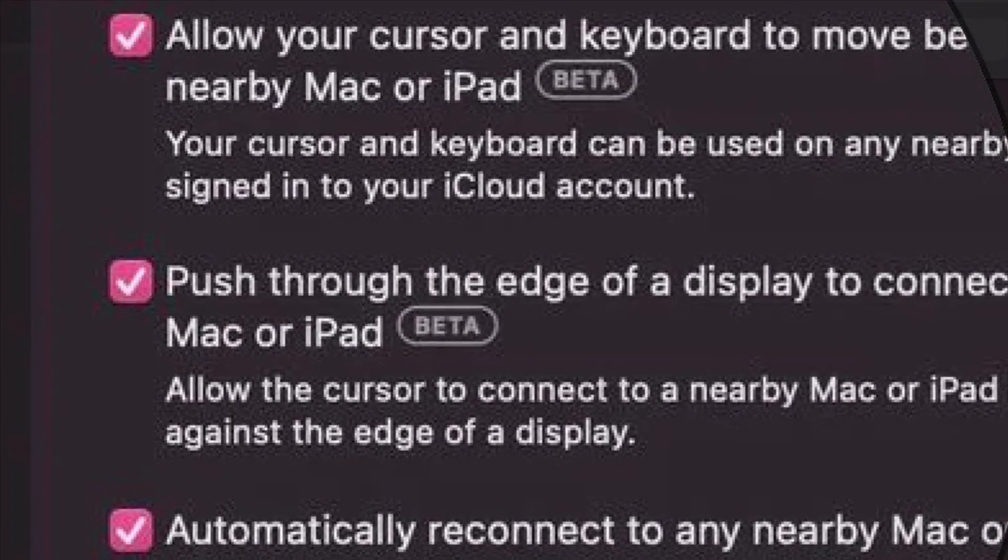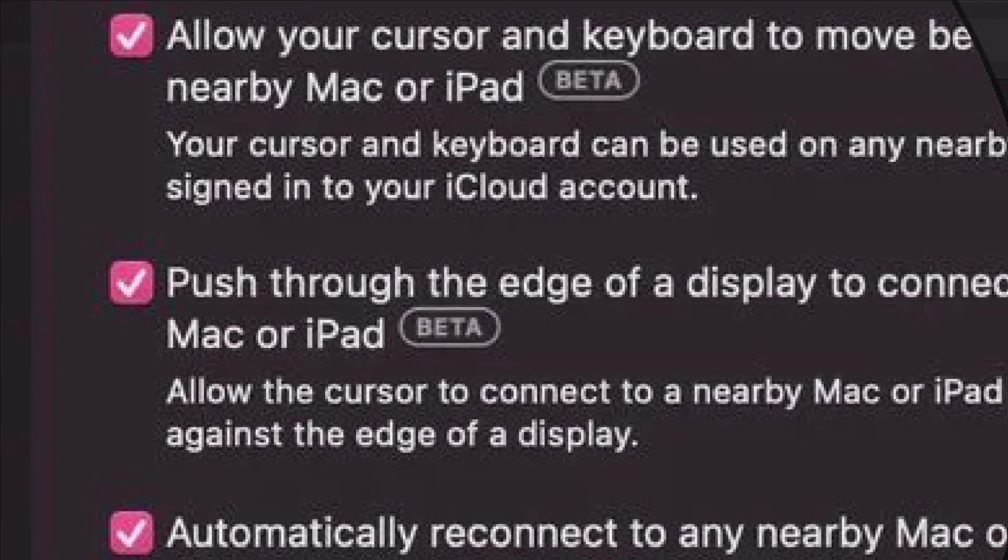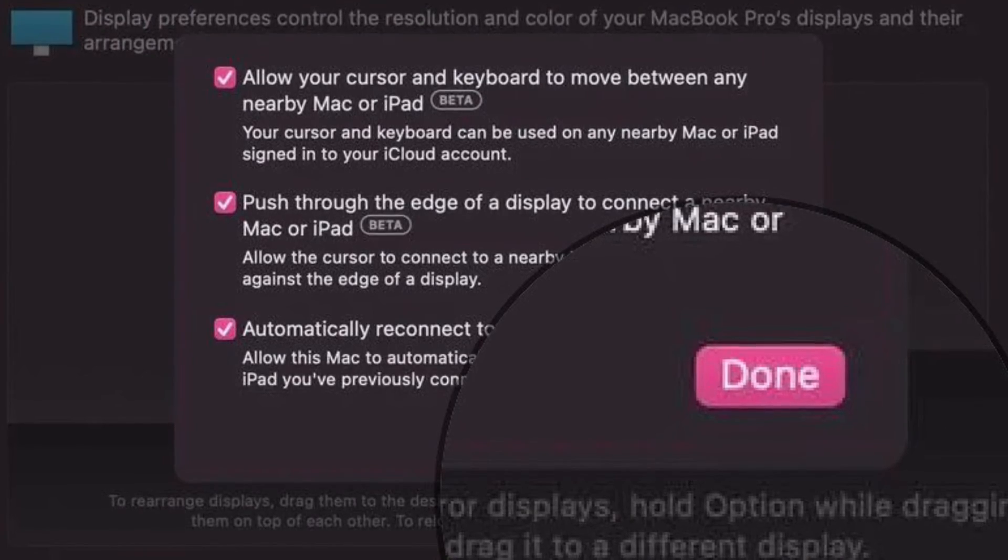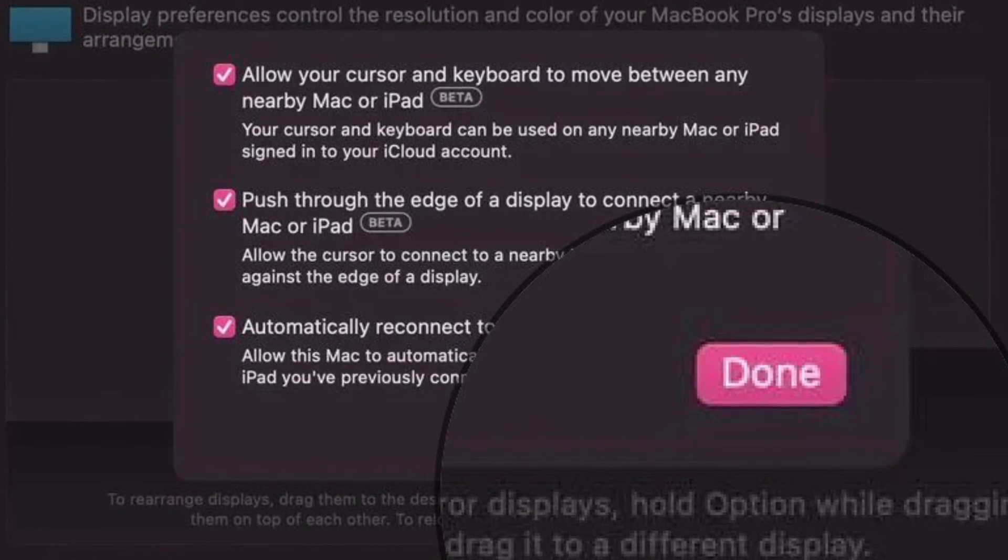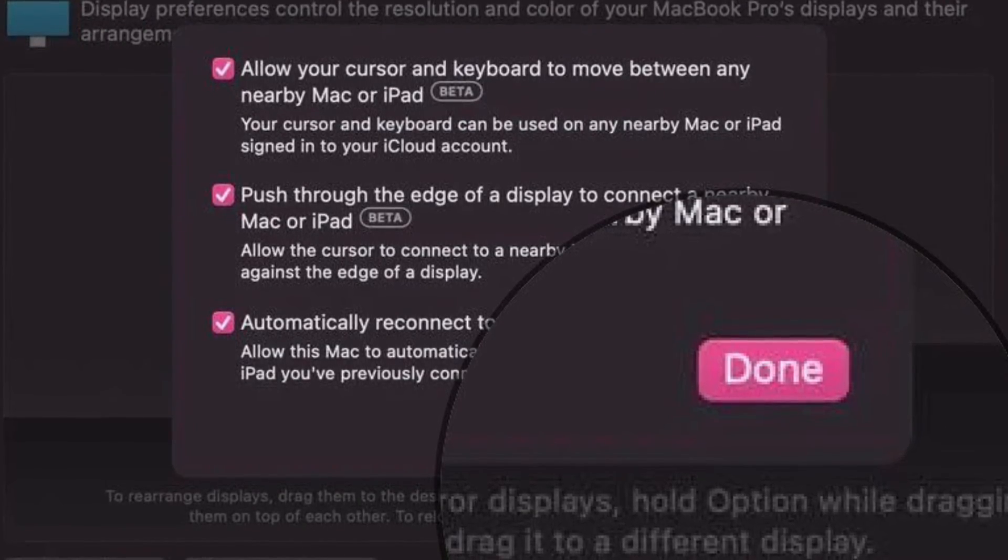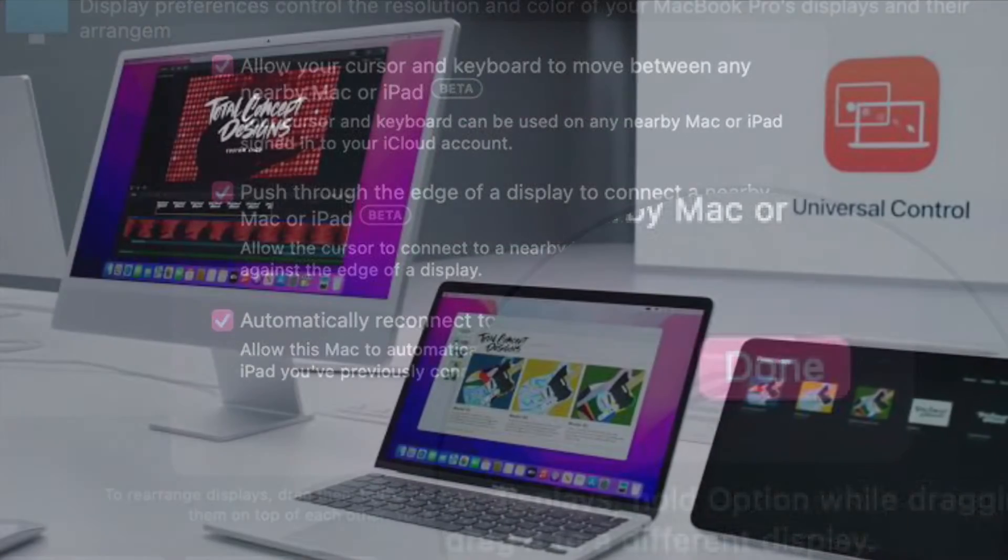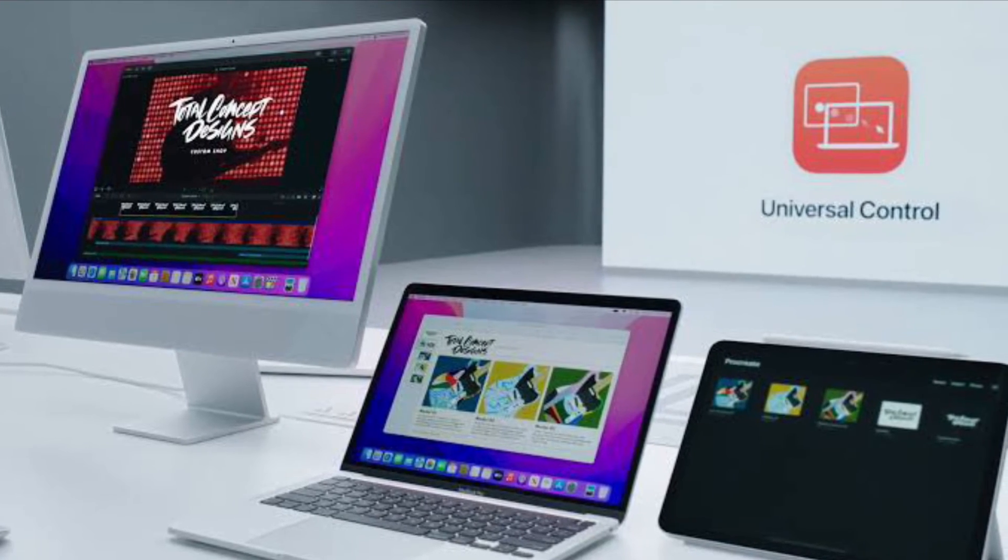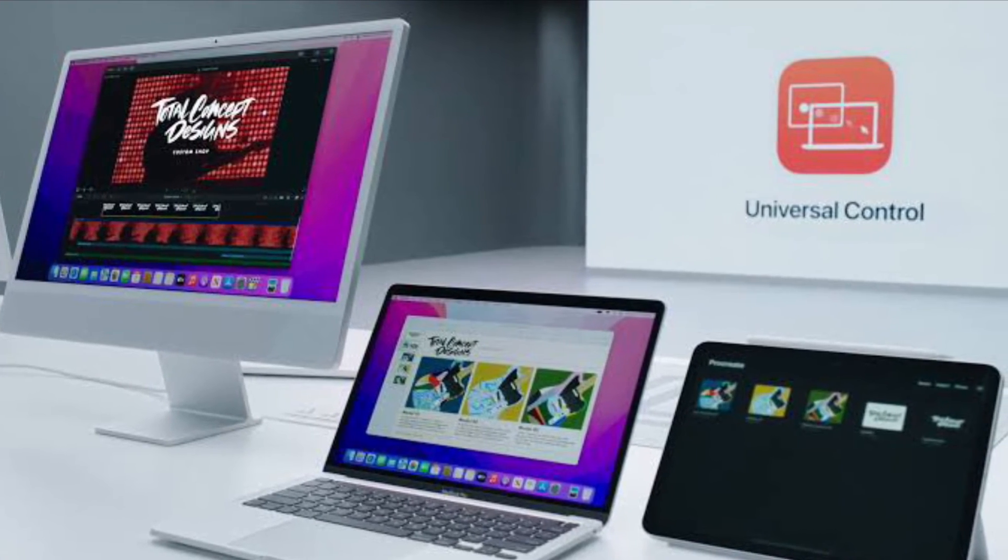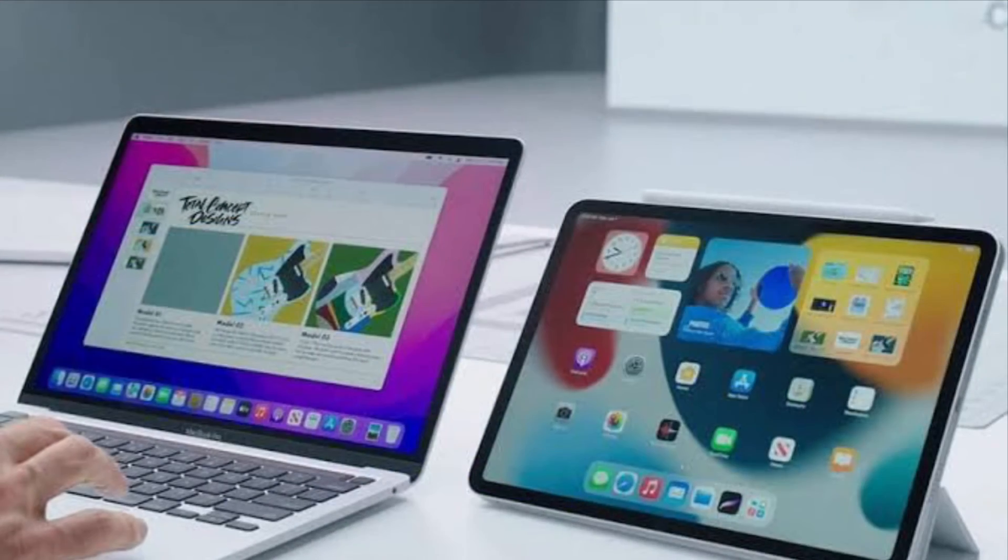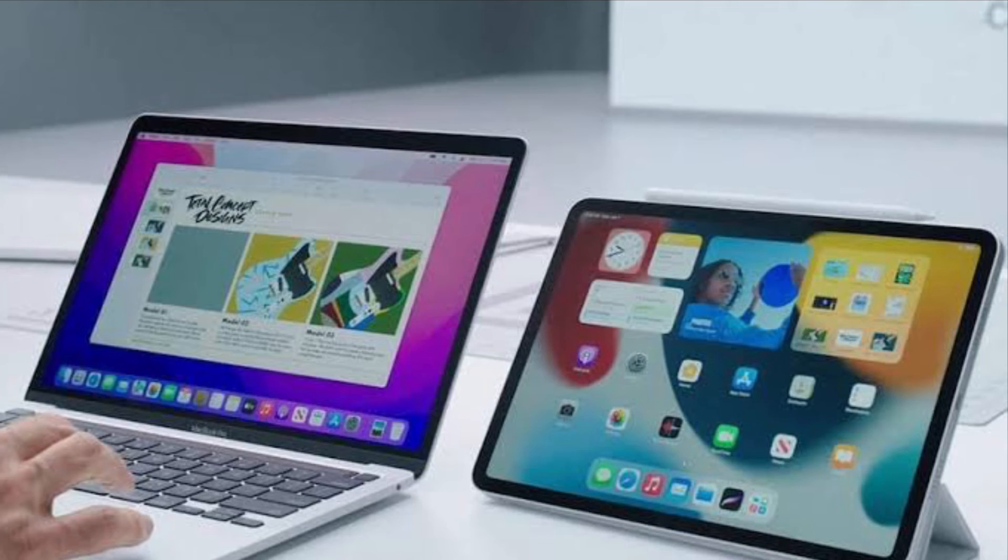In the end, make sure to click Done to finish. That's pretty much it. So that's how you can customize or disable the Universal Control feature on your macOS device. If you have found this video helpful, do like and share it.